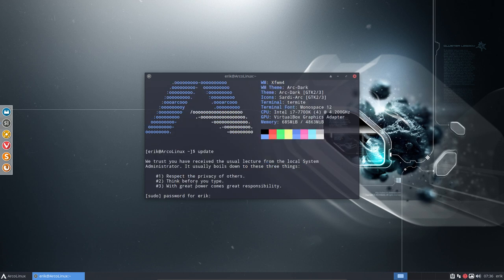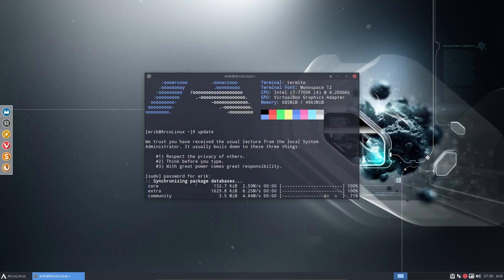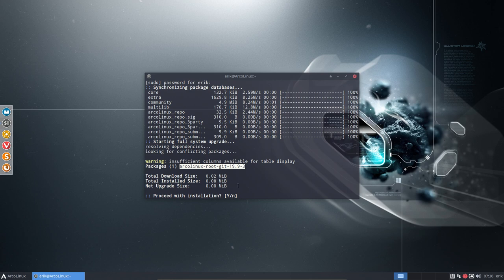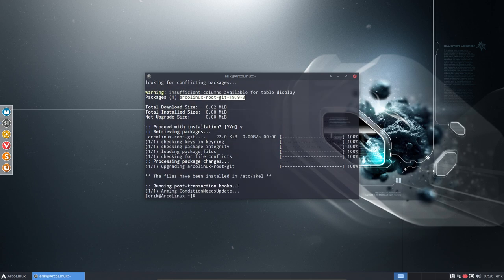There is a specific update that you should take a look at or look out for. That's the ArcoLinux root git. Root means there might be, not always, but there might be some bash RC that's important for you.